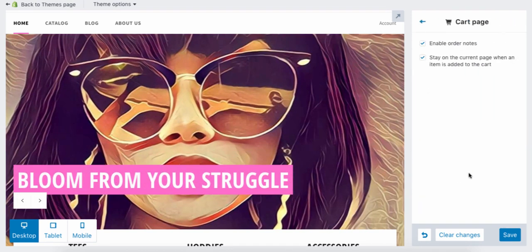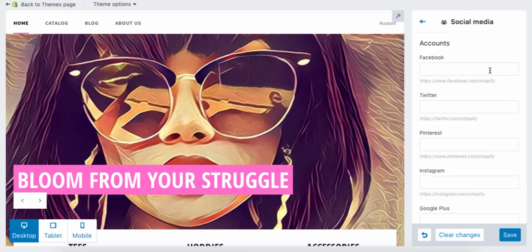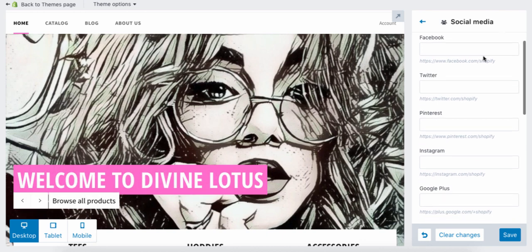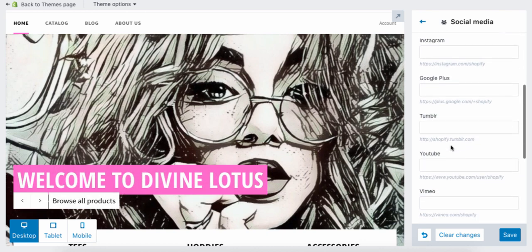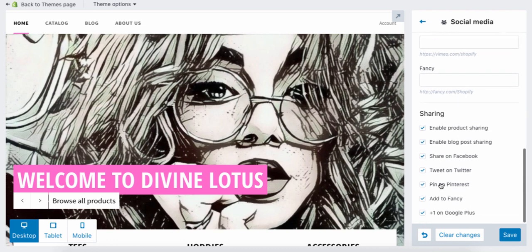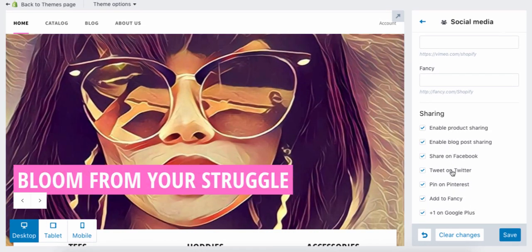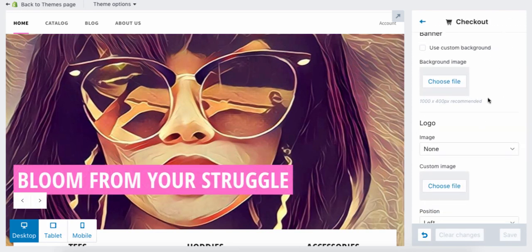Make sure your cart page options are enabled. This is where you add your social media — you can add your Facebook, Twitter, Pinterest, Instagram, Tumblr, and YouTube. Make sure all the social sharing options are clicked, then press Save.